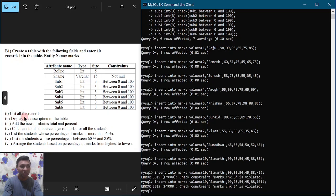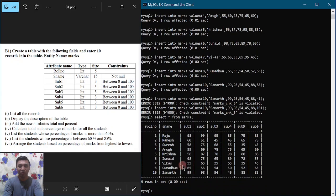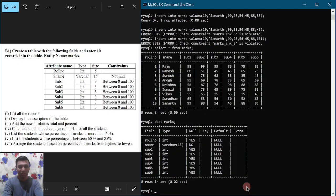The first question is to list all the records. We write SELECT * FROM marks and put semicolon and hit enter. You can observe we have got all 10 students' information. Next, question two is to display the description of the table. We can write either DESCRIBE or simply DESC followed by the table name marks and semicolon, then hit enter. You can observe field name, type, whether it is null or not, whether a primary key is present, and default values. This represents the schema — the logical structure or logical description of the table.